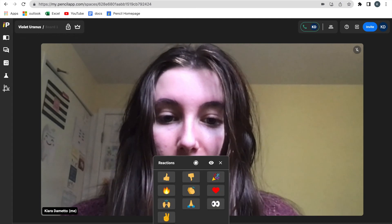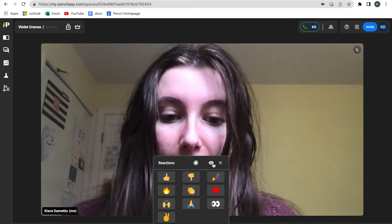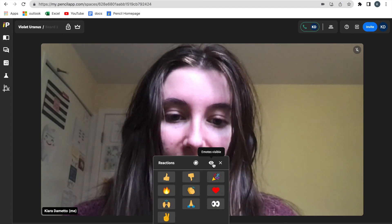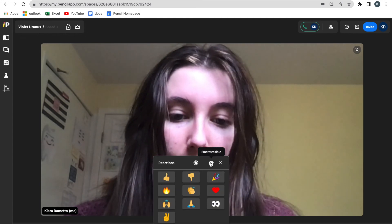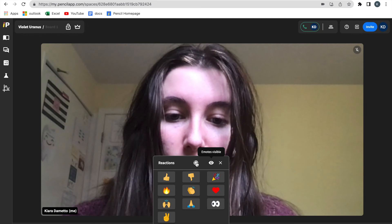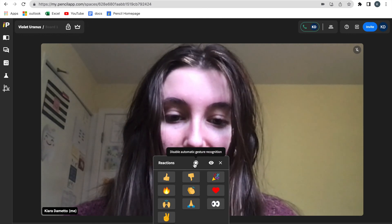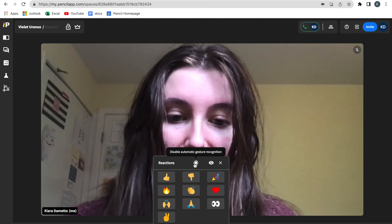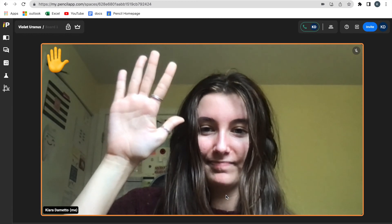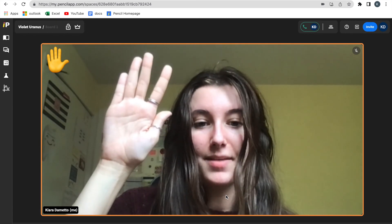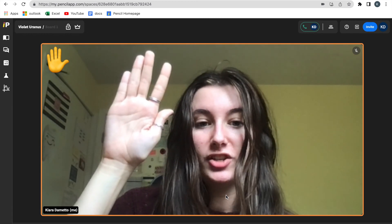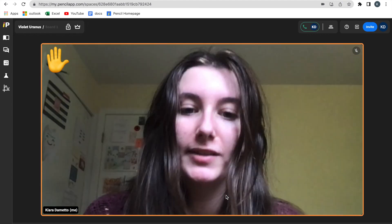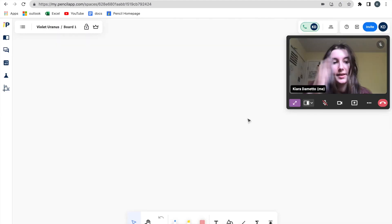The same goes for disabling participants from using emotes, as well as enabling and disabling automatic gesture recognition. As you can see, automatic gesture recognition and emotes are also available in gallery mode.